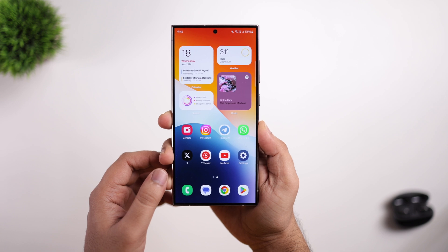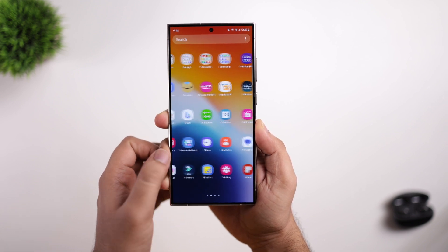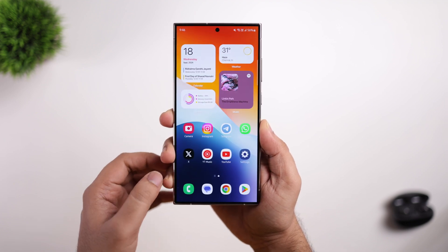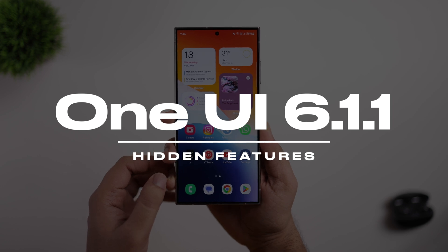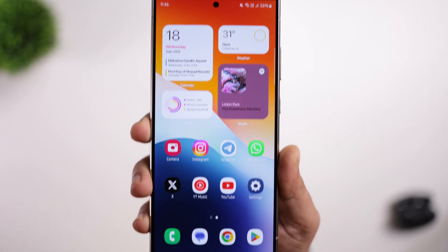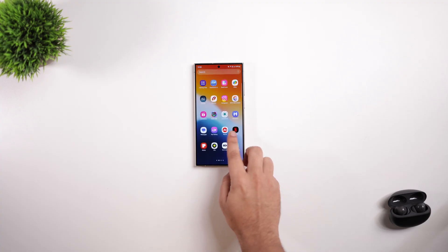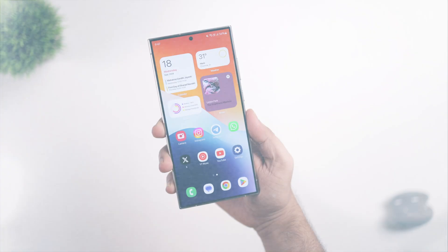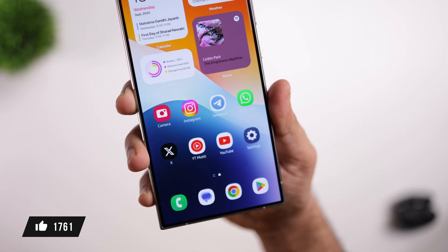How is it going everybody, Mr. Android here. Samsung has started rolling out the One UI 6.1.1 update for more Galaxy users, and in today's video I'll be showing you some hidden features that many of you may have missed after installing this update on your Samsung phone. If you want to know some useful non-AI features that Samsung recently added, then stay tuned and watch this video until the very end. Drop a like, leave a comment, and let's get started.